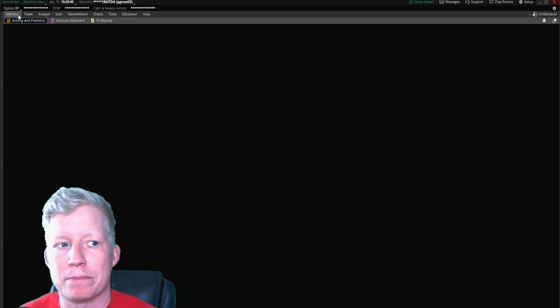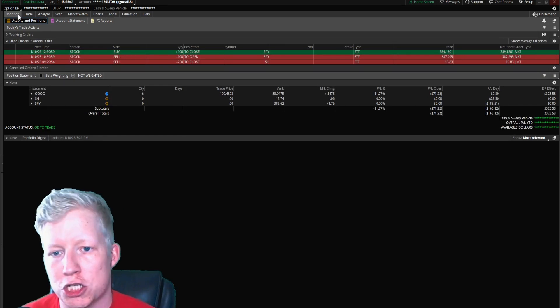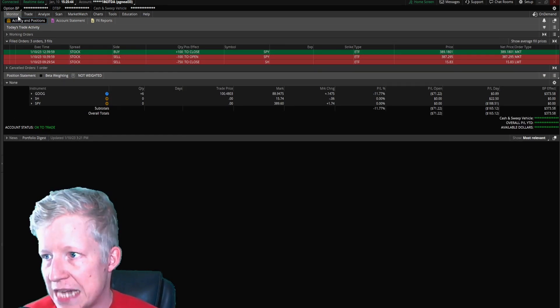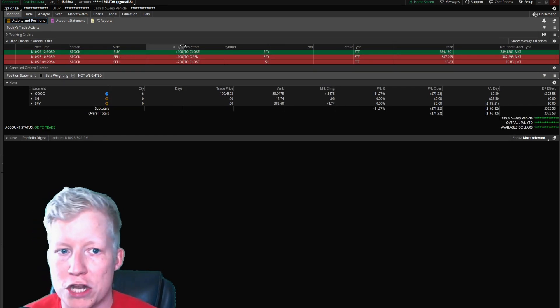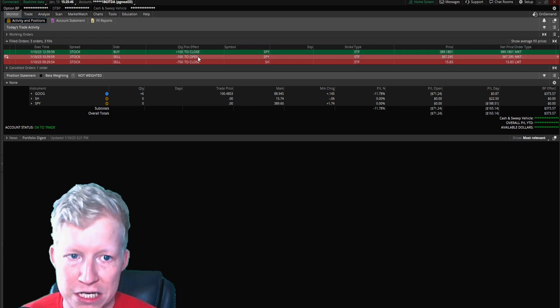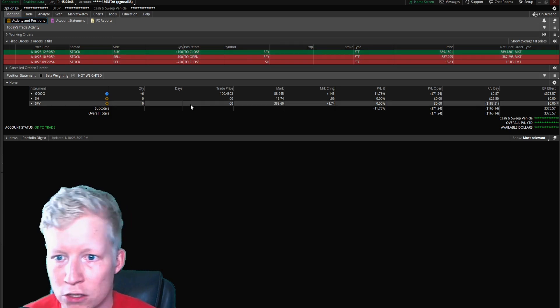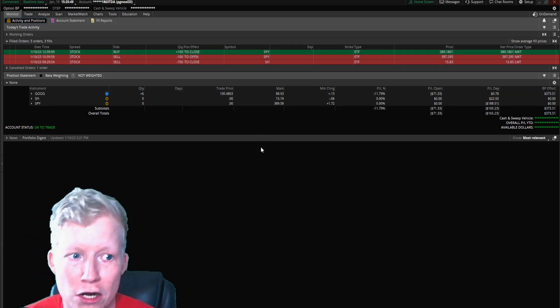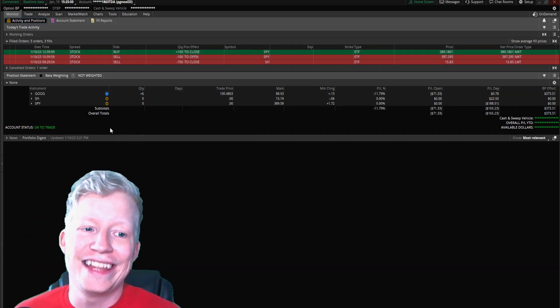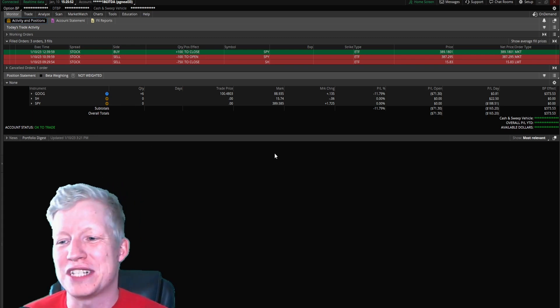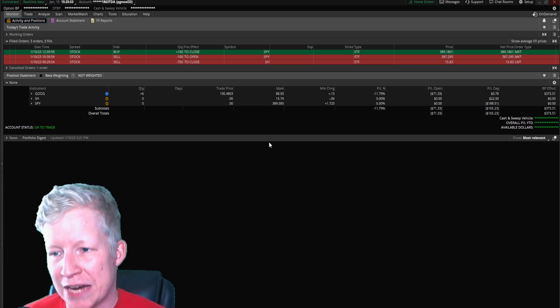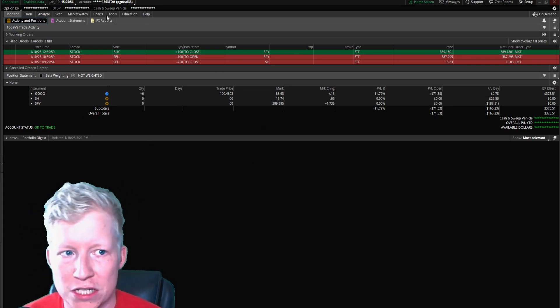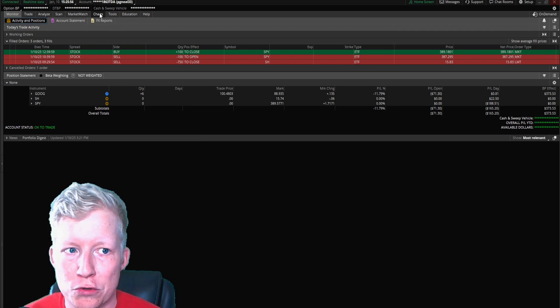The one other thing I'm going to show you is your Monitor window. You click on this tab here. This is where you see the trades you took today. Here is my short that I lost money on - bad trader.